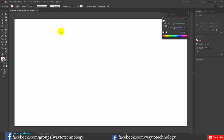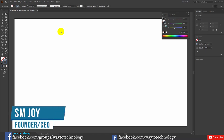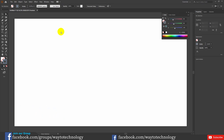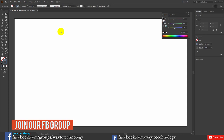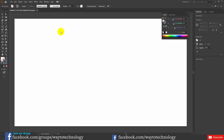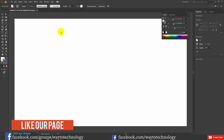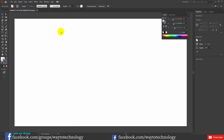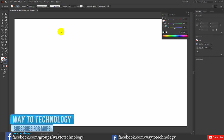Hey Dear Learners, I am SMJoy. We have done the best method of Illustrator for the basics. Illustrator is going to start with downloading and installing, and we are going to cover the best method of Illustrator step by step.